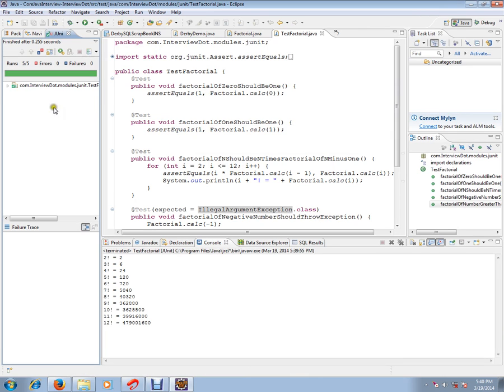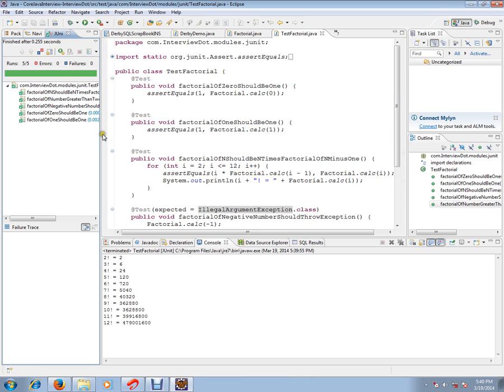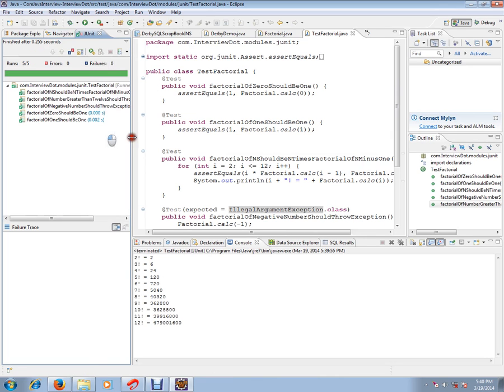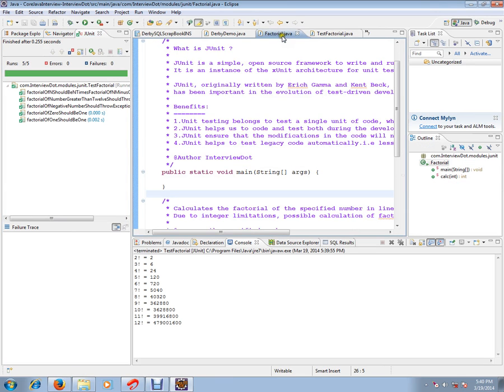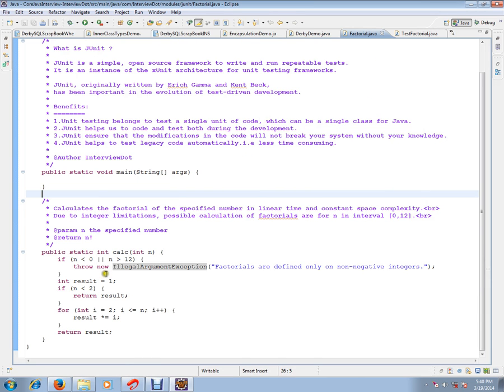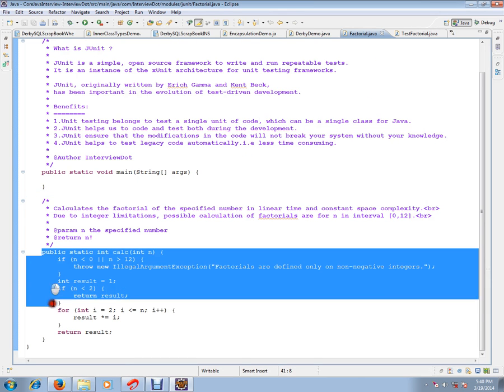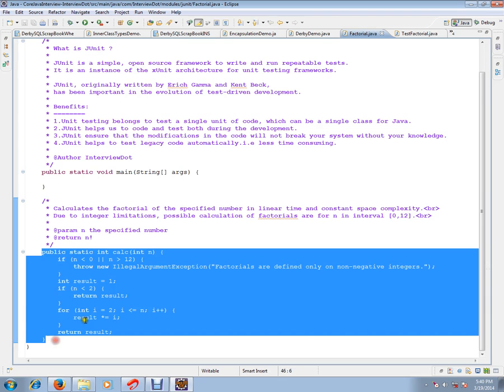So, we have got all these five test cases successfully running. There is no error at all. So, this is how you can run your JUnit test cases. So, it is very fast and it is automatically checked whether all this line of code is proper or not.